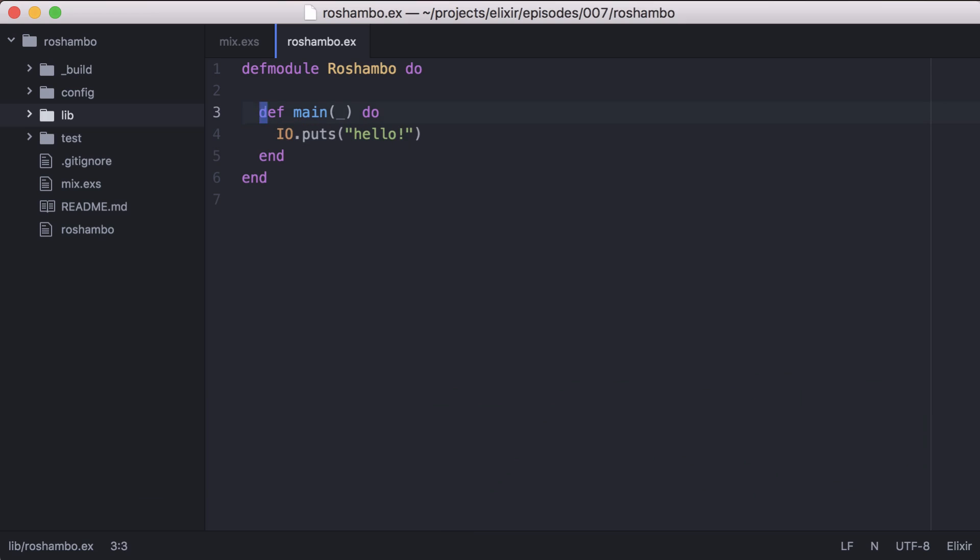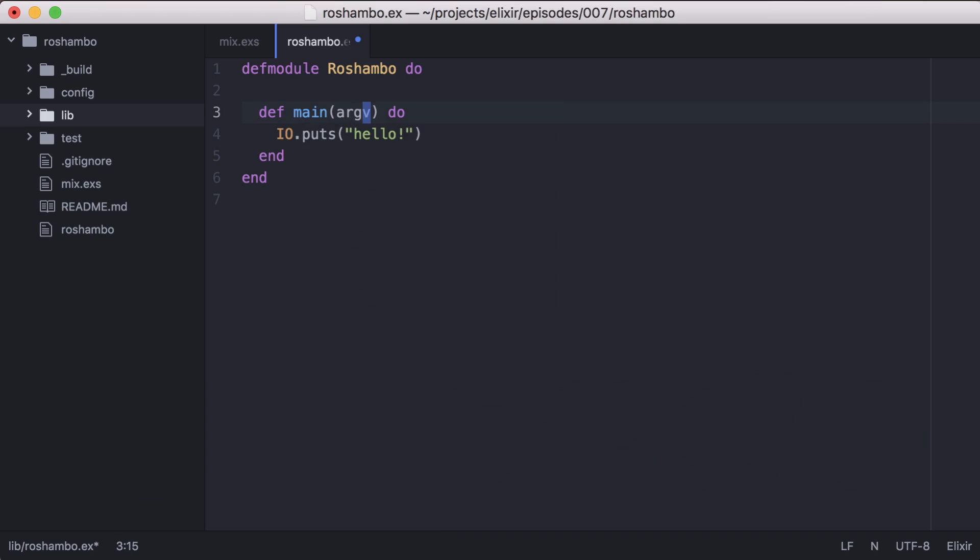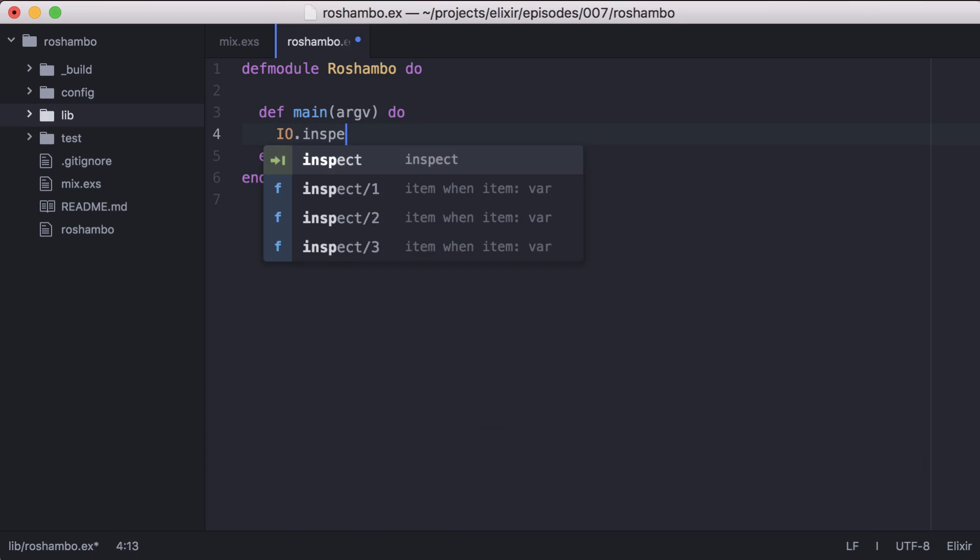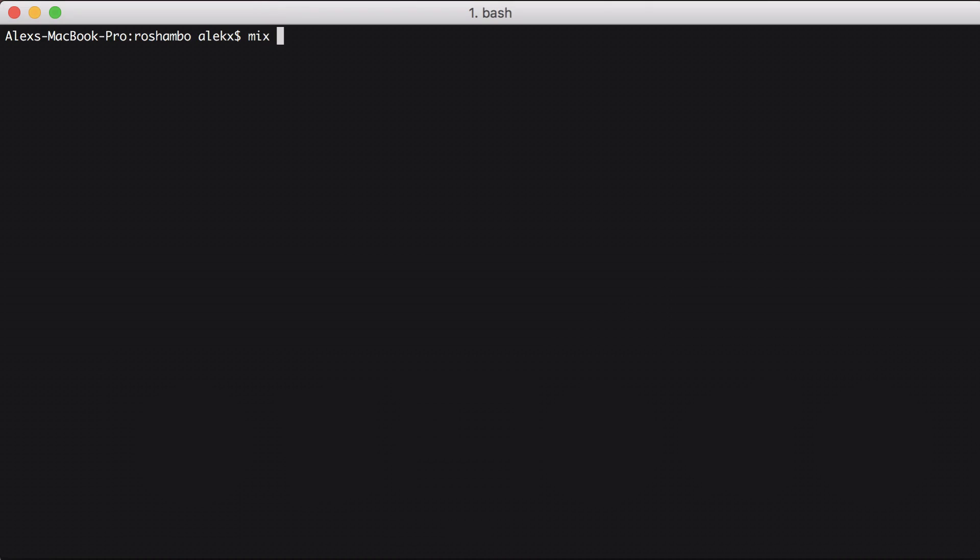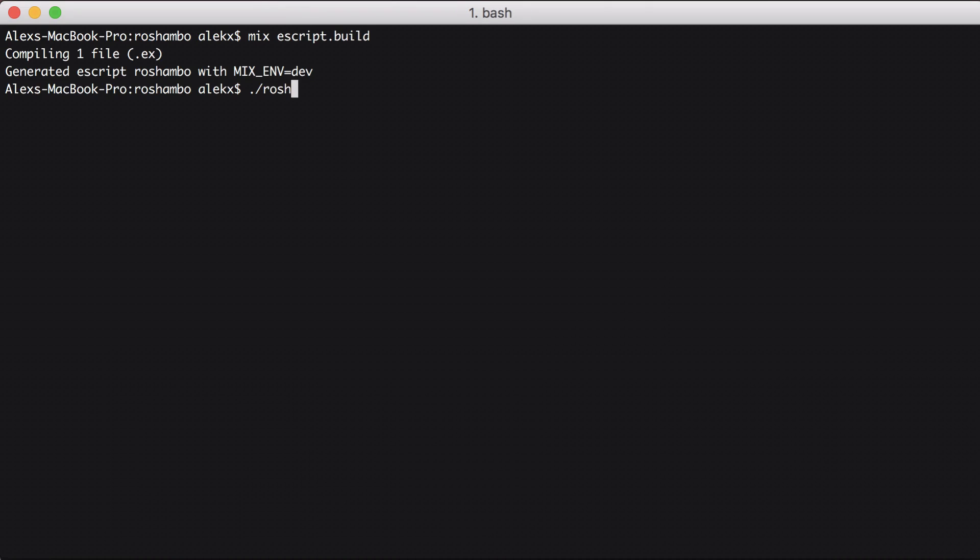Because our game depends on the user to provide a move, let's print out how our arguments are passed into our main function. Then from the command line, let's build our e-script again. Okay great, it looks like we can access our arguments as a list.